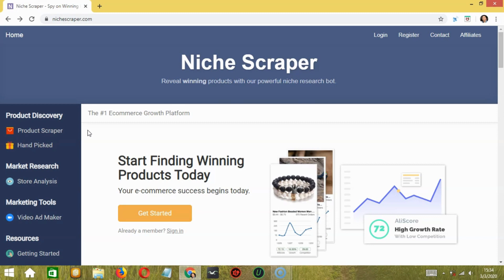In this video, I am going to show you how this amazing software works and how it can benefit you if you are already a dropshipper. Niche Scraper is a tool that basically helps you find winning products by using different research methods.